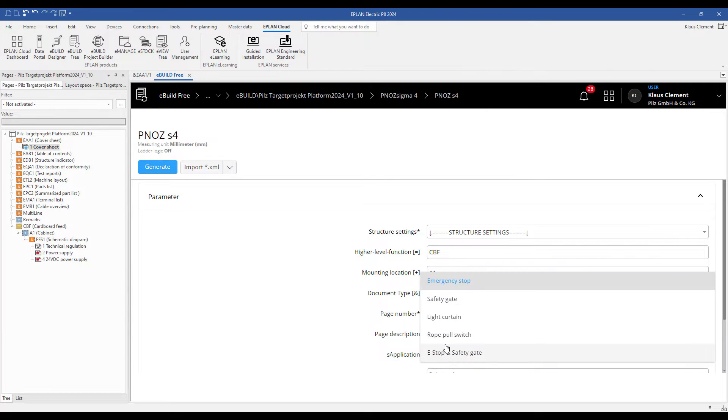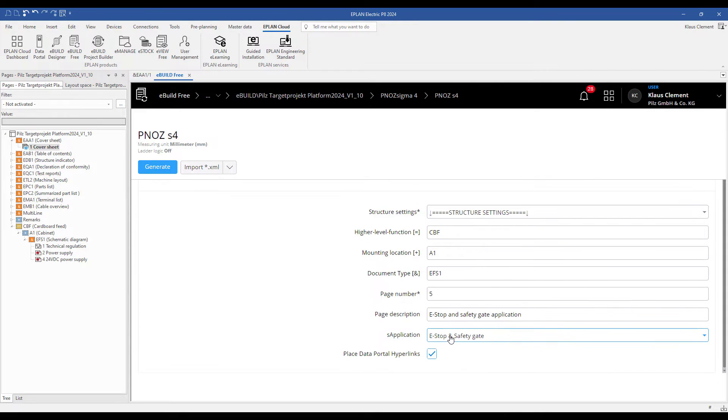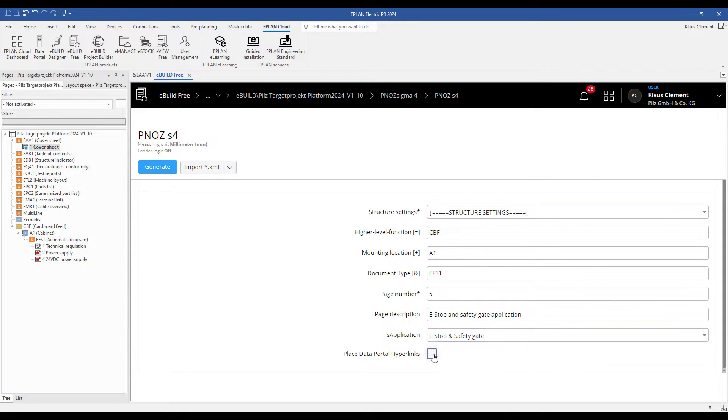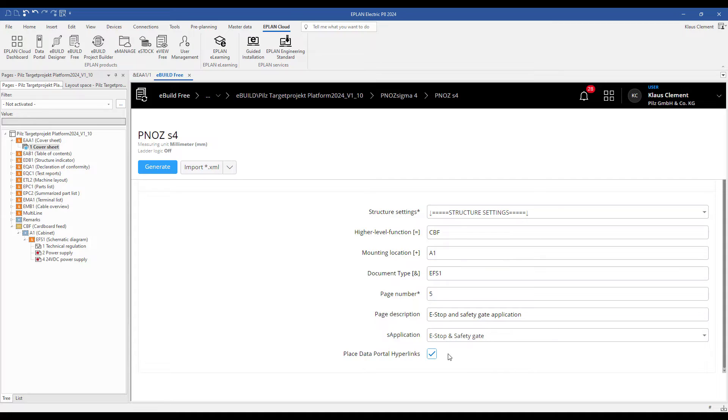I choose the safety application E-Stop and SafetyGate. I set the hook to place data portal hyperlinks. With the hyperlinks I can download the PILZ engineering product datas. I click to generate.